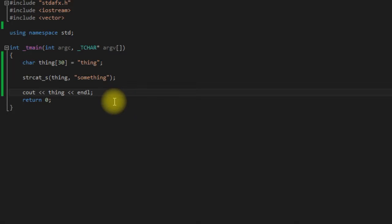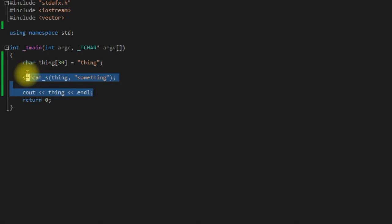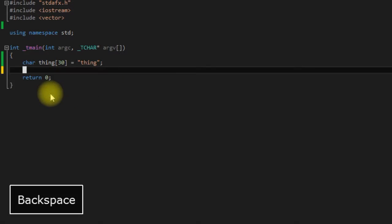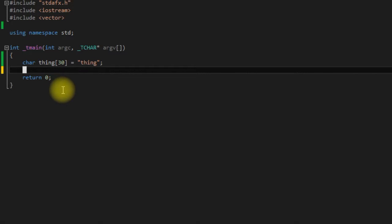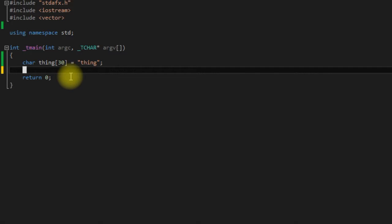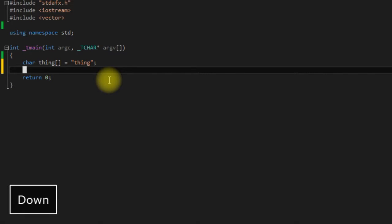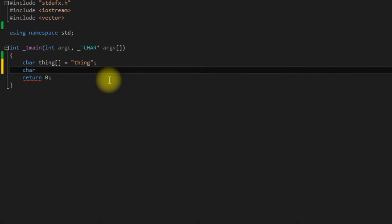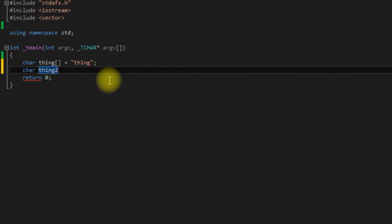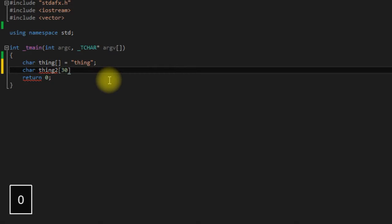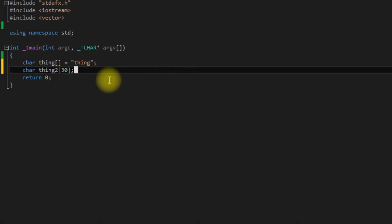So say we wanted to copy our string into another string. What we have to do here is declare another empty character array. We'll just call it thing 2 and we'll make it 30 characters long. Once again you have to make sure there's enough space to copy into it.